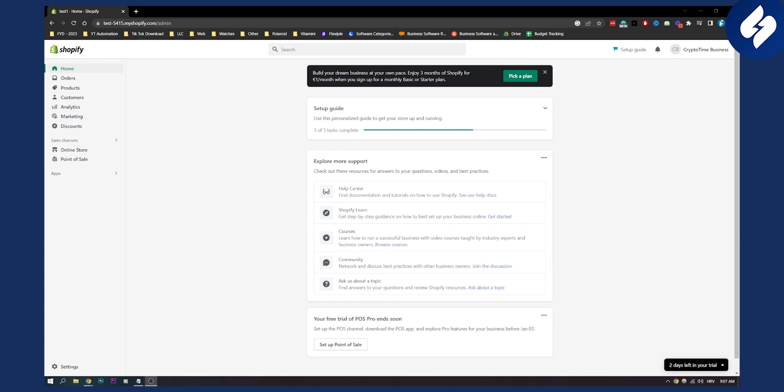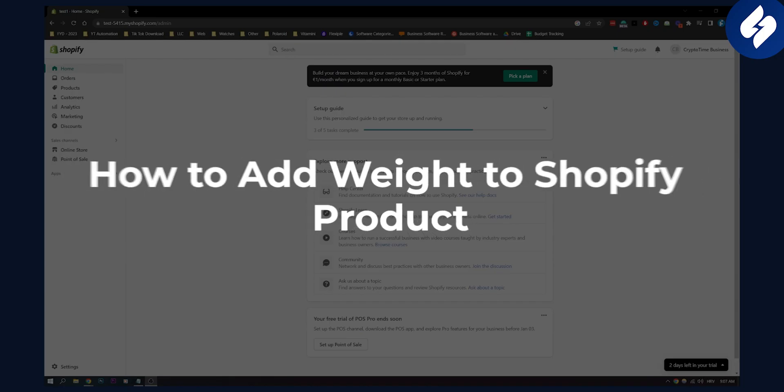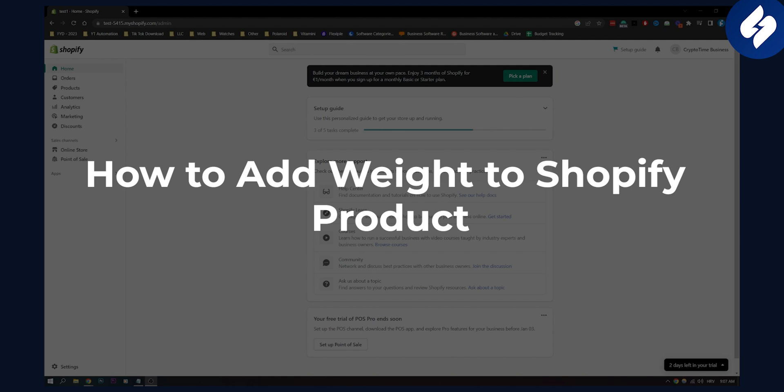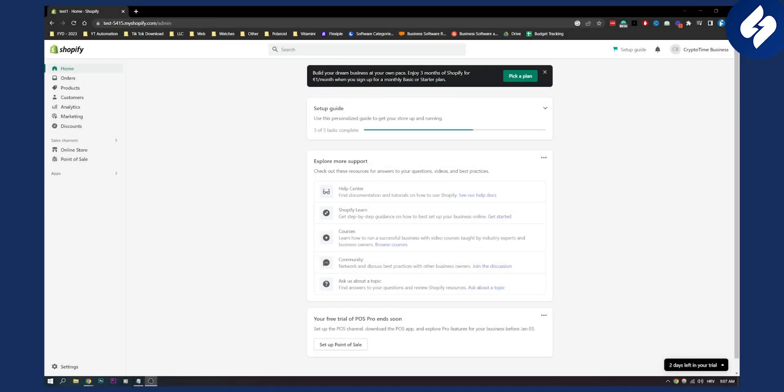Hello everyone, welcome to another video. In this video I will show you how to add weight to your Shopify product. This is a fairly simple tutorial, I will show you two different ways, and let's get on with the first way.